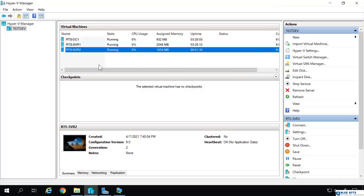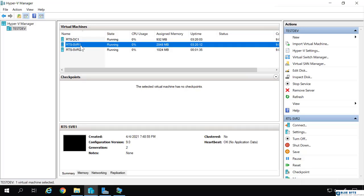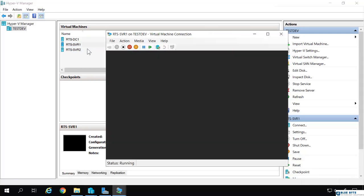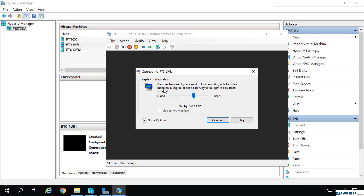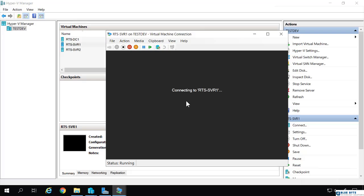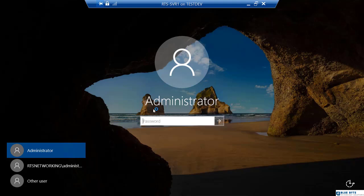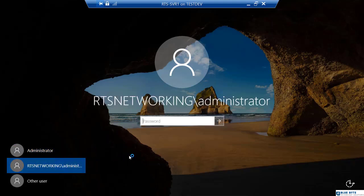To perform our live migration, I'm going to first connect to RTS serve one. I'm going to full screen that and log in with my domain administrator account.